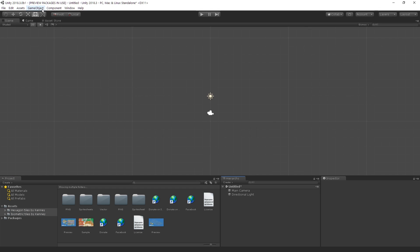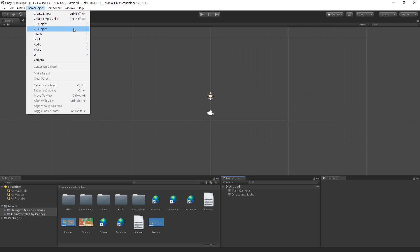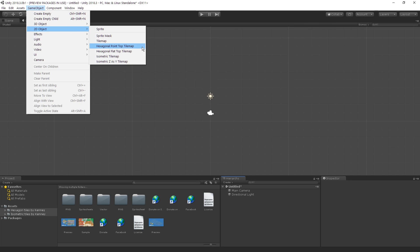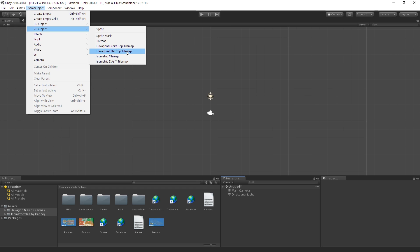First things first, we're going to go to Game Object and then create a 2D object, which is going to be a hexagonal point top tile map. We have hexagonal point top tile map and flat top tile map. Point top is almost like 2.5D where you can see a little more, almost like a 3D kind of tile, while flat top is literally just top down 2D. We're going to go with a point top tile map for now, so let's go ahead and create that.